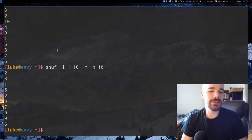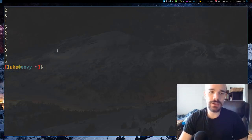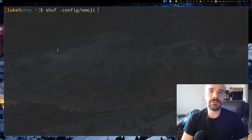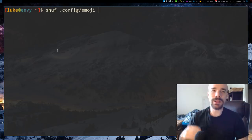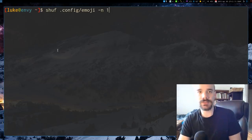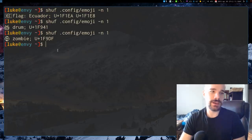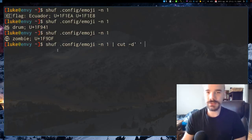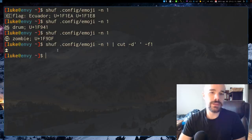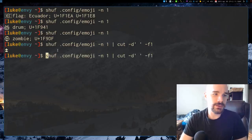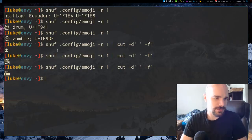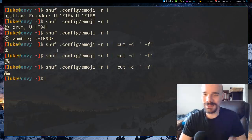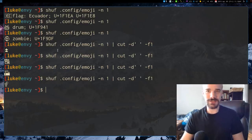So let's play around with this. I mentioned a second ago I have this emoji file. If I want a little command that randomly generates an emoji, I can of course give it -n 1. I got the Ecuador flag, got a drum, got a zombie. Let's actually go a little further. Let's cut out, because I only really want the emojis. So I'm going to cut out everything but the first element here. So I can get random emojis like this.